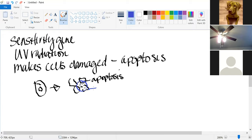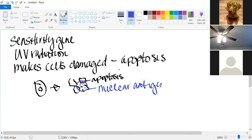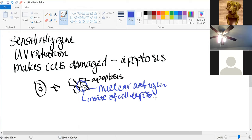Their immune cells start thinking this exposed substance — although it really is their own — doesn't belong to them. This is what they would now call the nuclear antigen. Additionally, the susceptibility gene can't clear these materials. Once the cells break down and apoptosis occurs, it cannot clear or eliminate those bodies, resulting in increased antigens in the body.